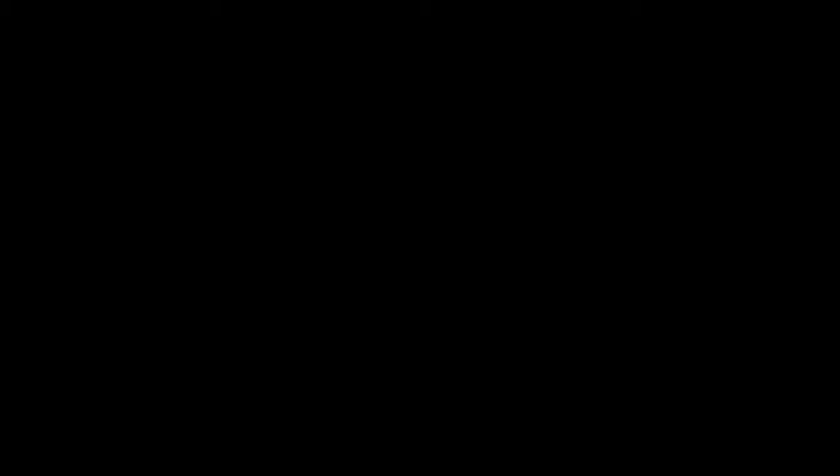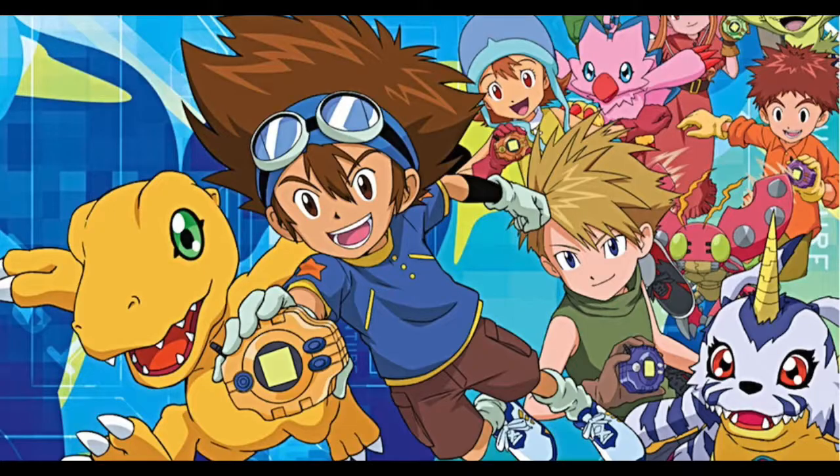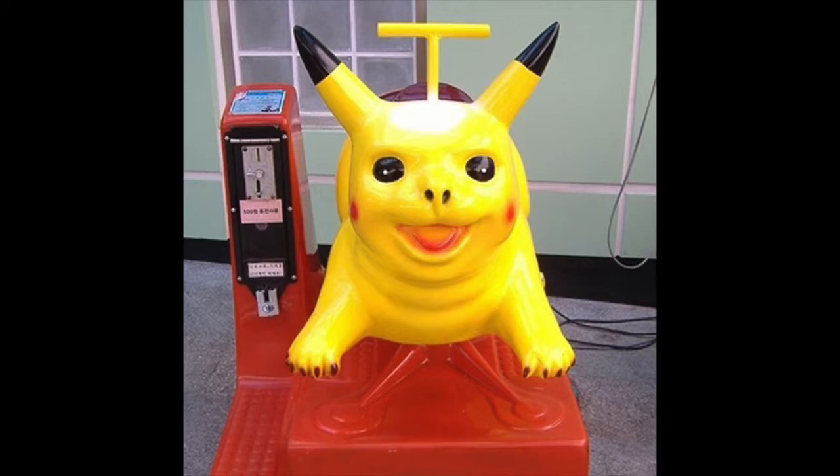But anyways, if you see the thumbnail, I'm a Pokemon Pokemon man. So...